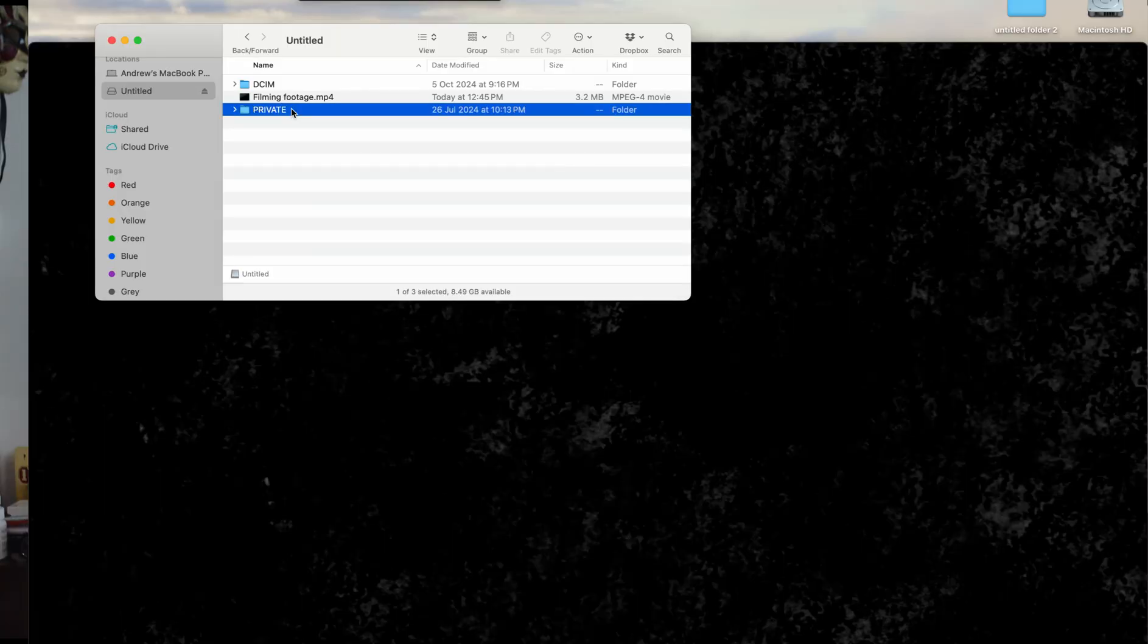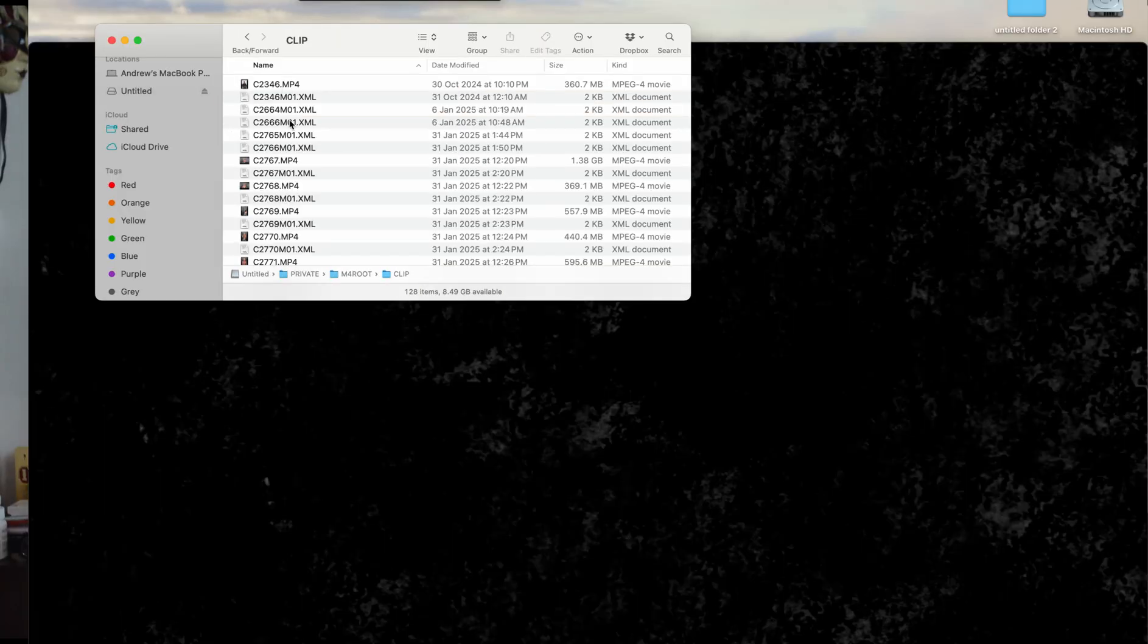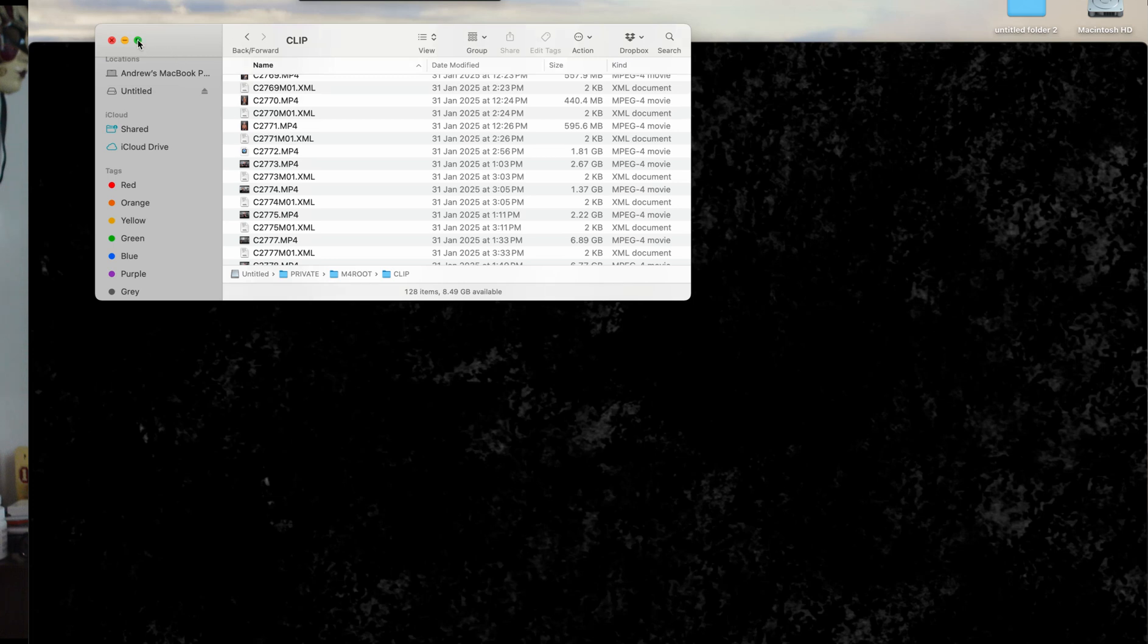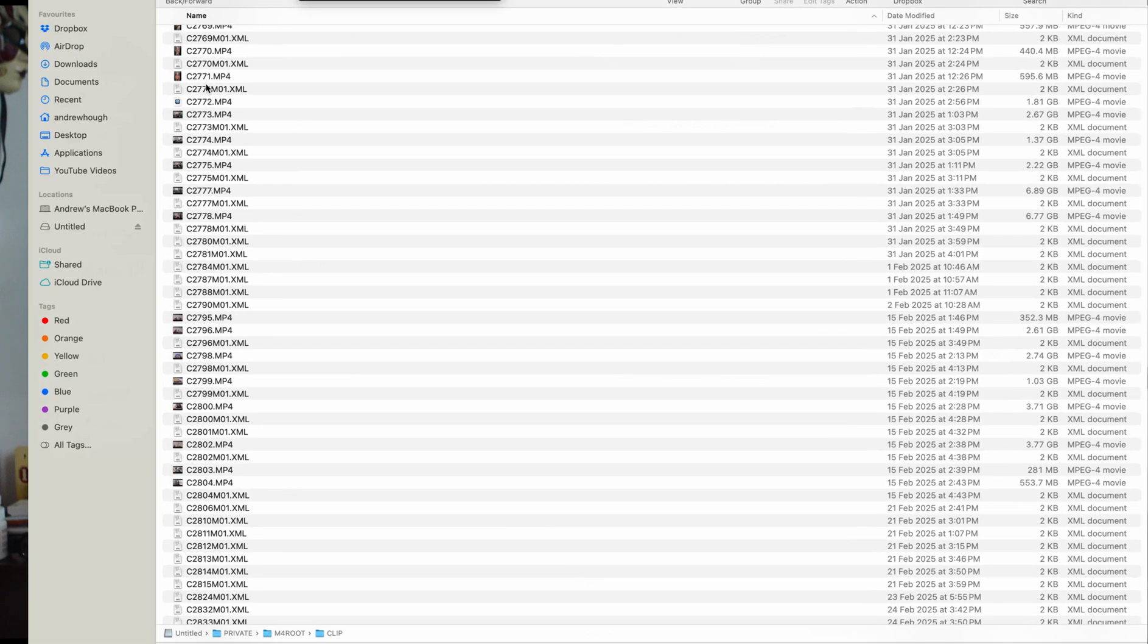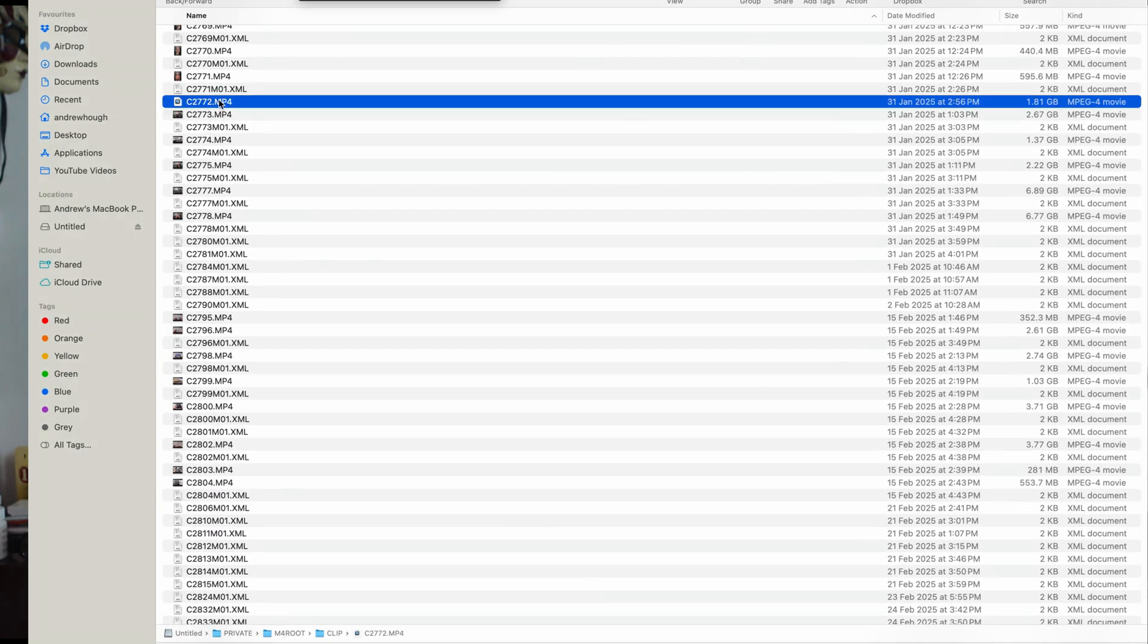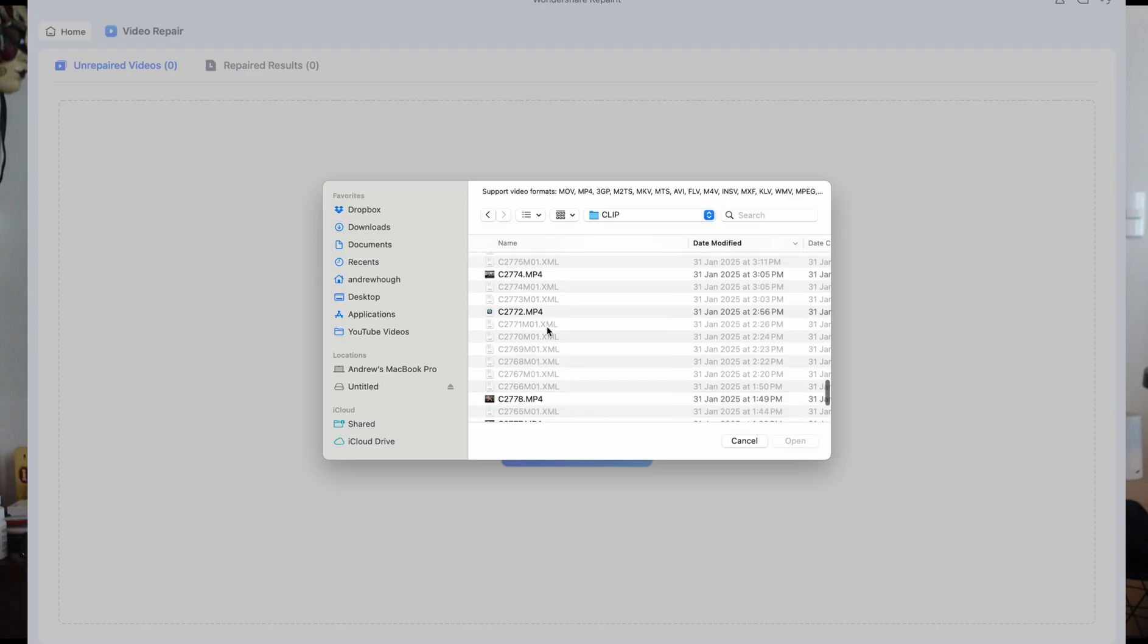So scenario two, corrupted footage from a high-end 4K TV review. Another disaster. This time I was filming a 4K HDR TV review, had hours of footage, multiple angles, everything looked crisp and professional. Got to the end of the shoot, checked my files, and it was corrupted. A full day's worth of content gone. I could have re-shot everything, but I was working with a tight schedule, and I didn't have time to redo the setup.